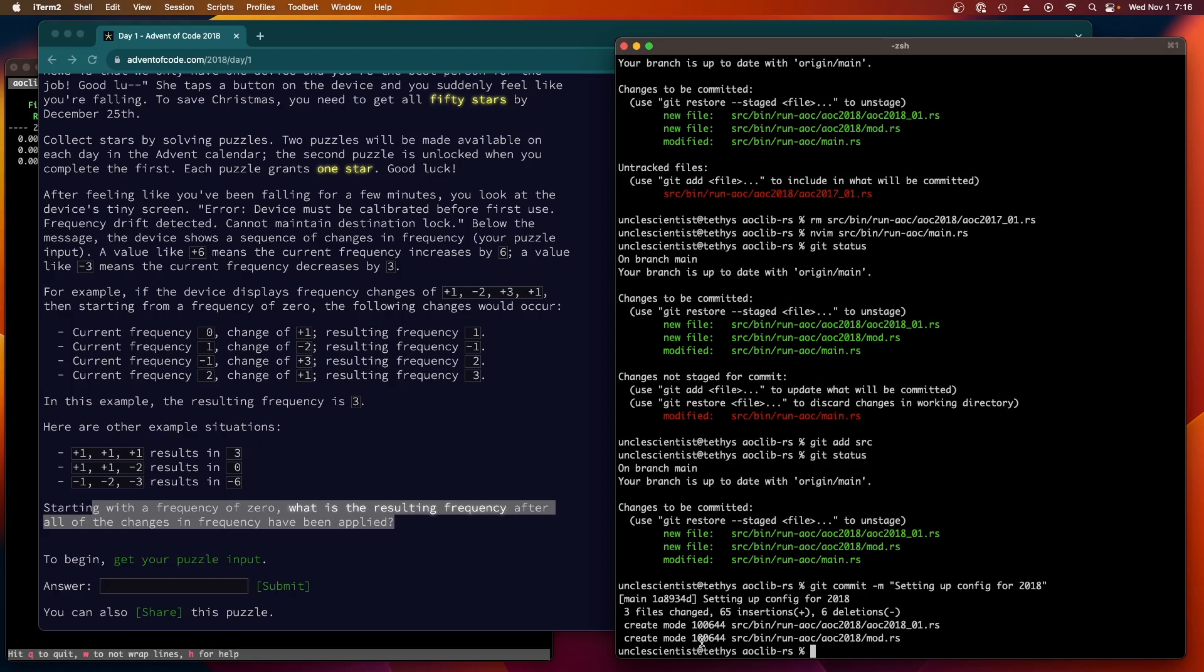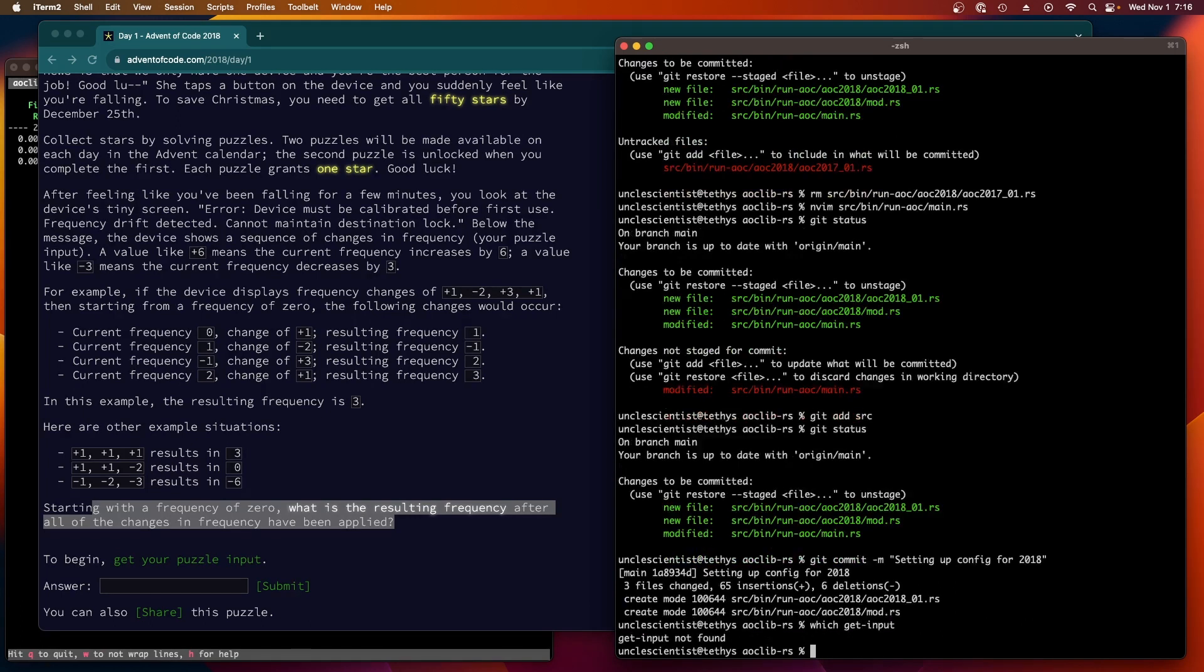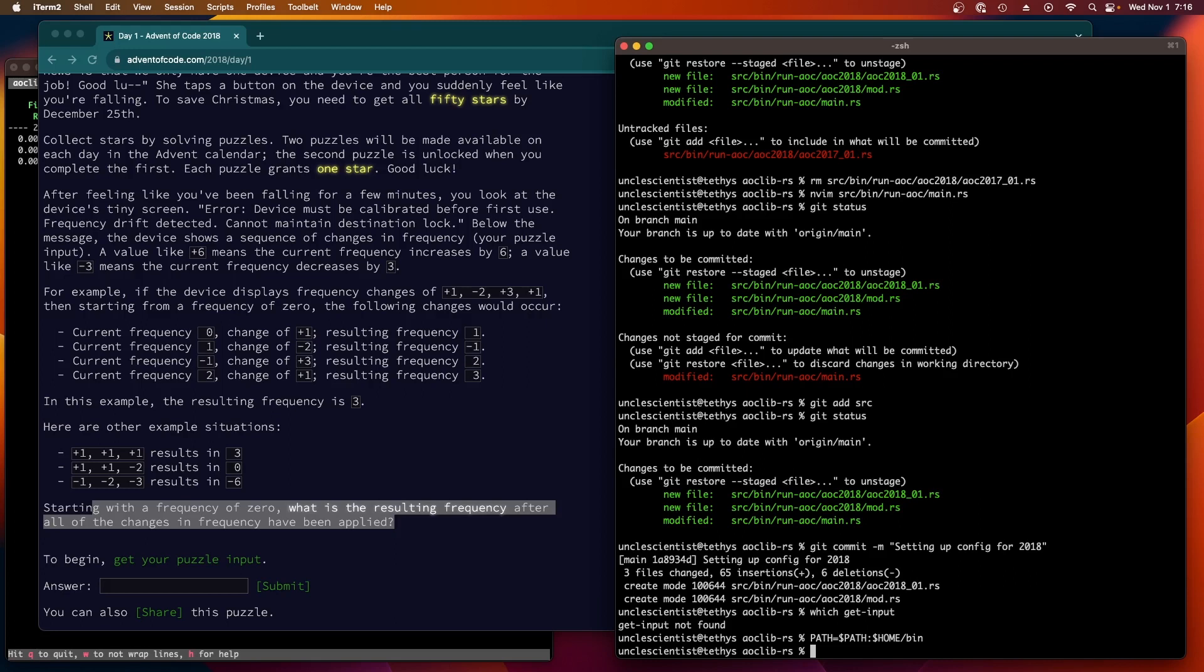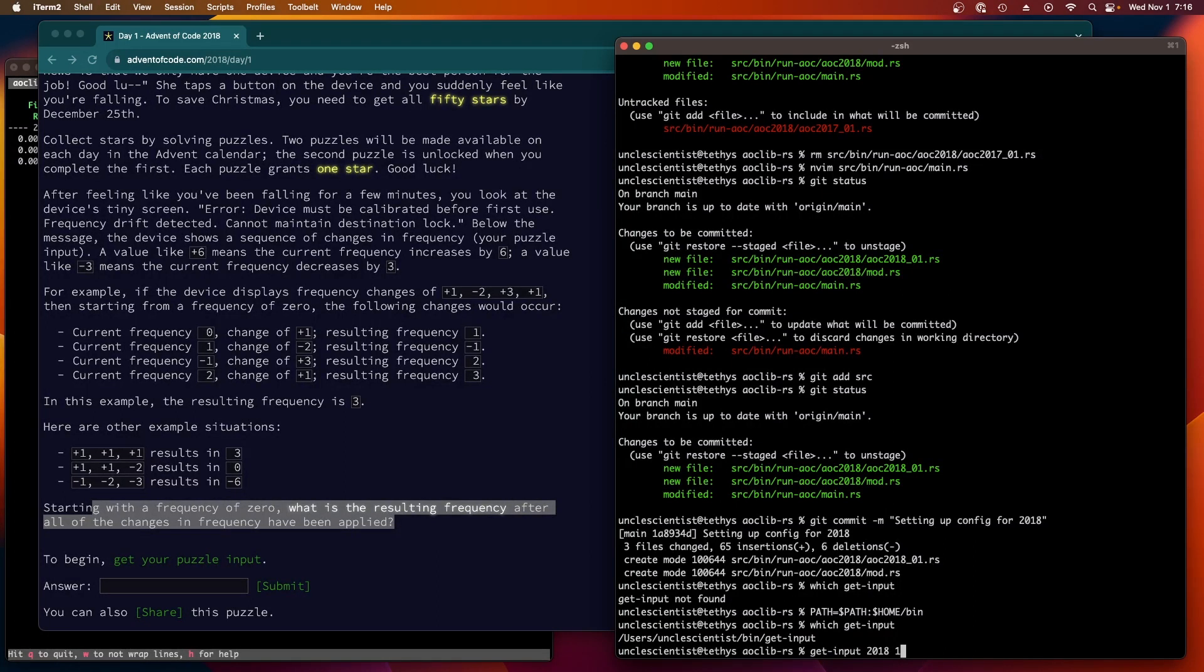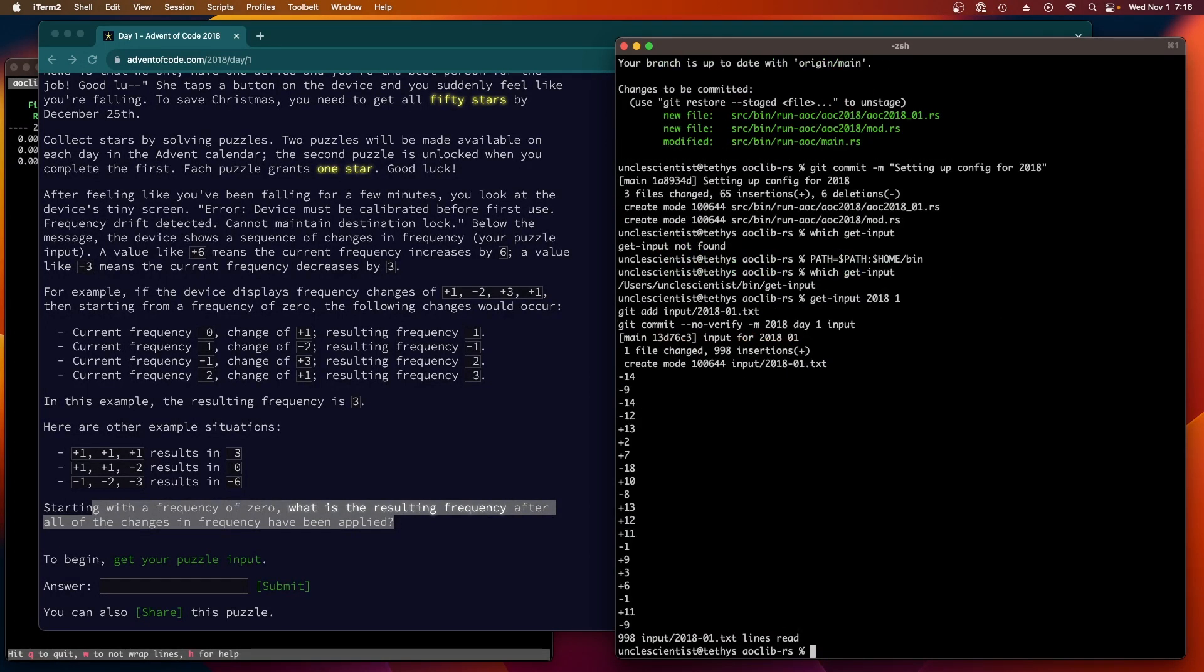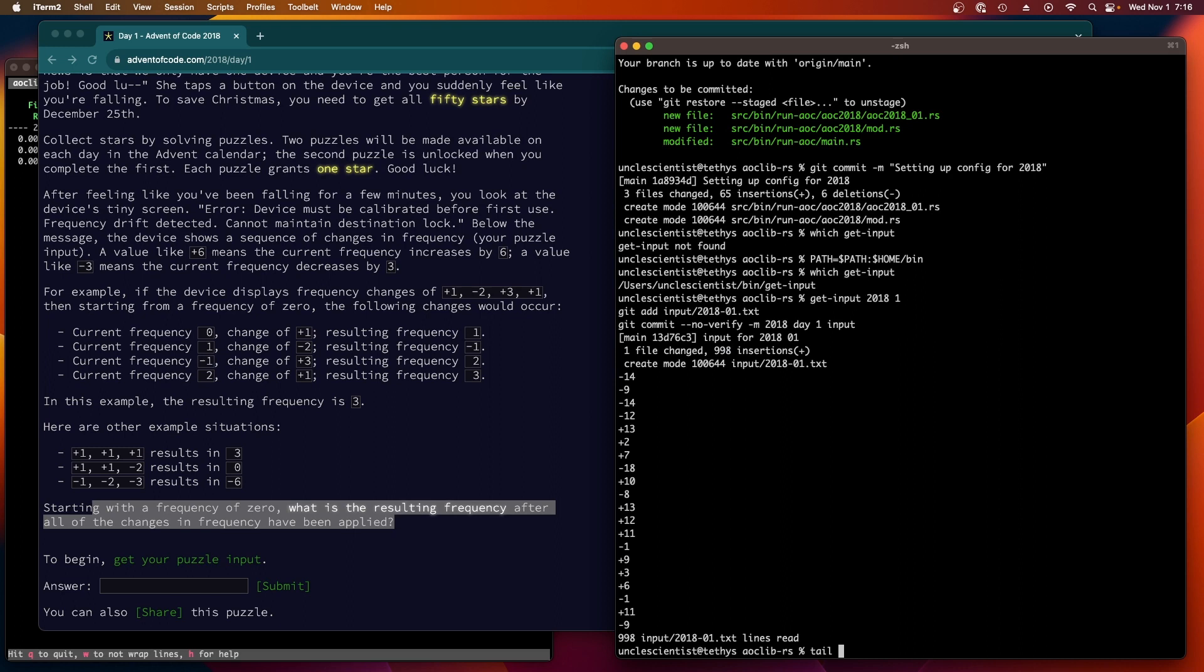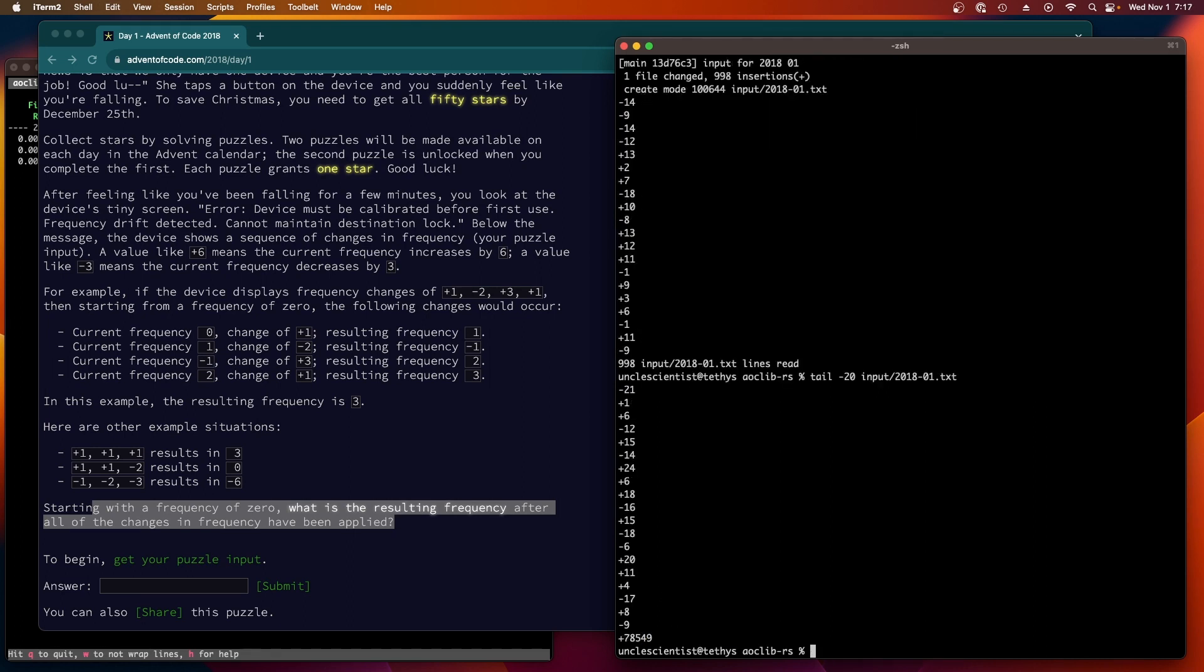I have a script which is supposed to work. It's in my bin. Do I have it in my path? It's called get input. Get input not found, okay. So path equals path home bin and I'll add that to my profile so that I don't have to do that each time. Now if I say which get input, there it is. Get input 2018 day one.